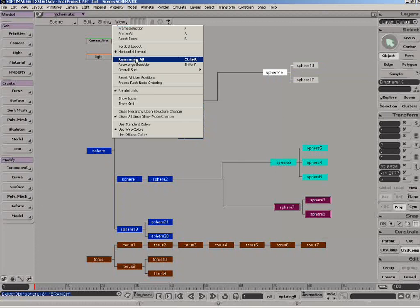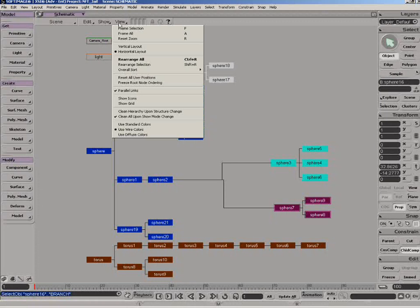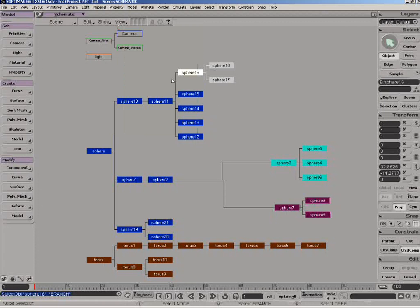To force a rearrange on the whole schematic view, the reset all positions command from the view menu must first be executed.